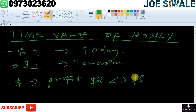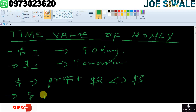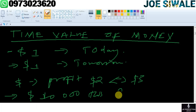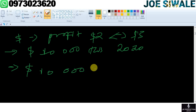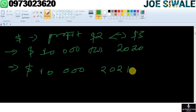This also applies if we compare 10,000 US dollars this year, which is 2020. This is going to have more value than 10,000 US dollars that is going to be received in the following year, which is 2021.